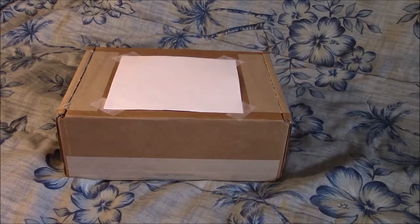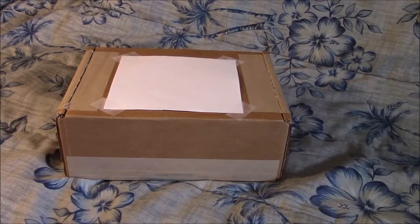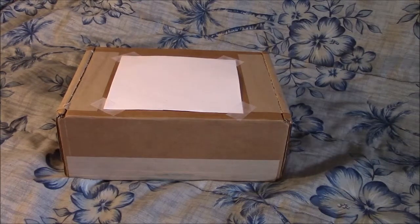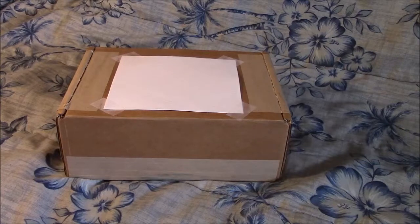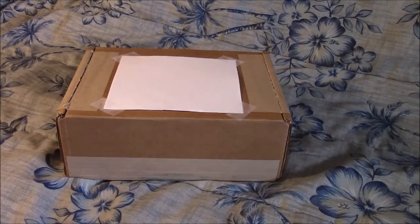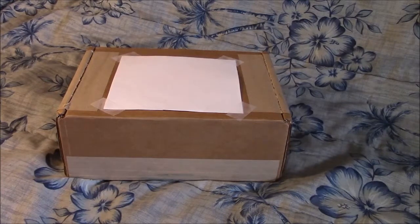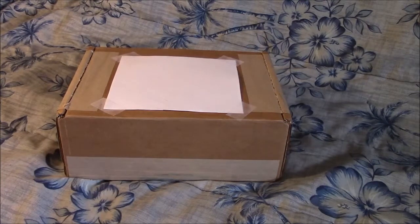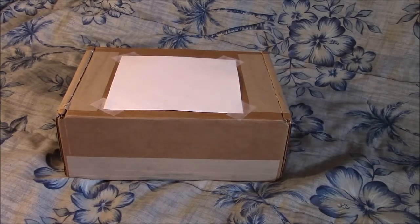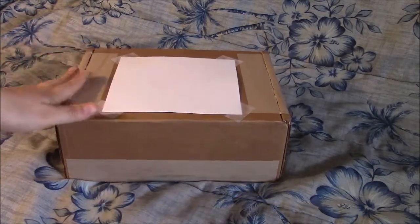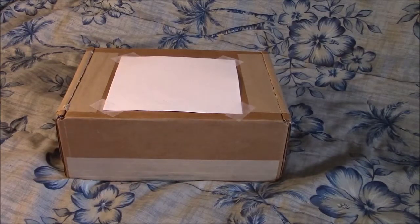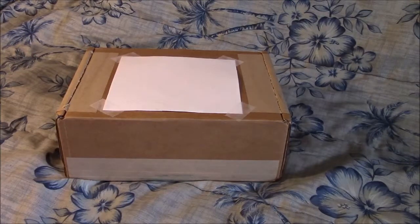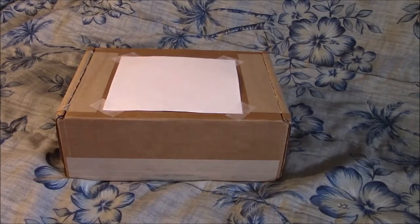I ordered the Tory Burch for Fitbit Metal Hinge Bracelet in Rose Gold. I ordered it the last day of November and received the package on December 10th. That was with standard shipping and handling.